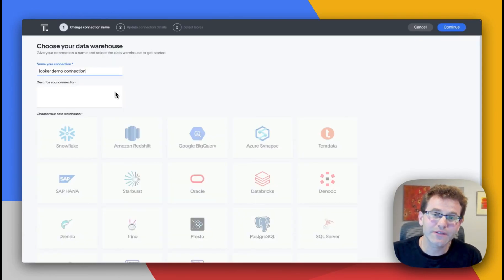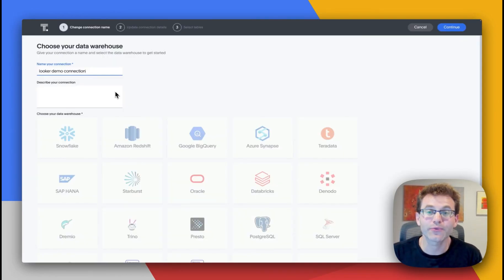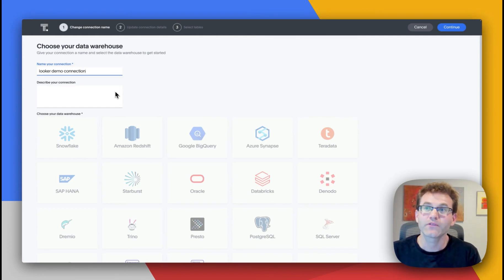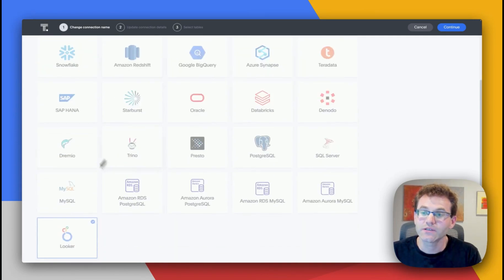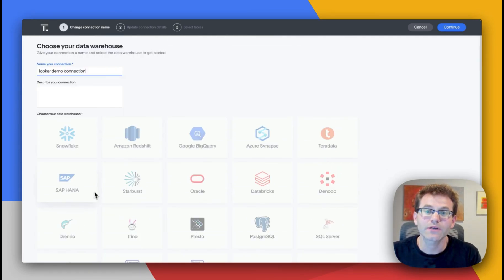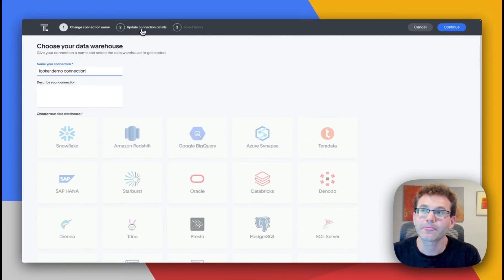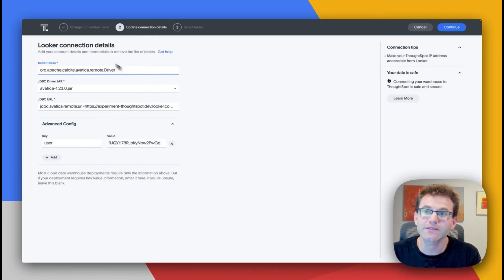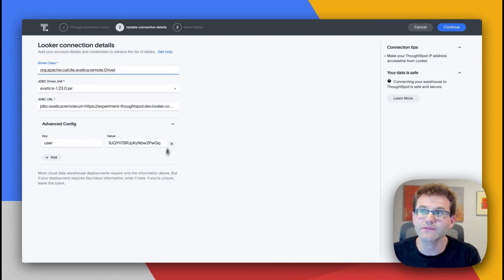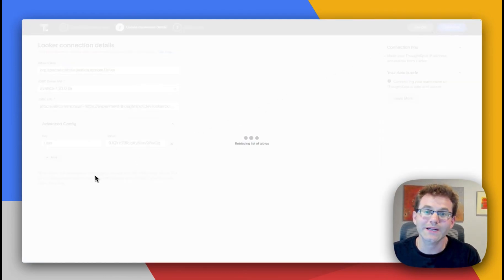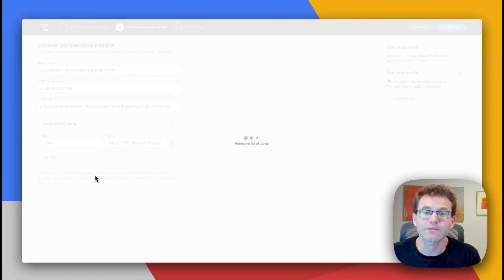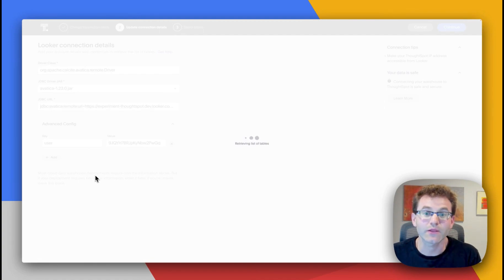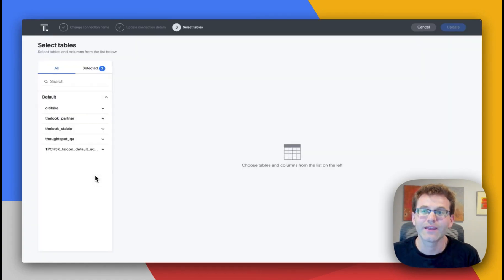The process to build the connection and connect to Looker is three steps. So first, you'll select Looker from the table here. Then we'll go ahead and update the connection details. Like you can see, I've already pre-populated here on the left. Once that's been established, it's going to go ahead and retrieve a list of the tables that we have available via the Looker connector.